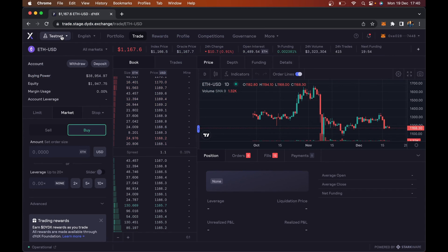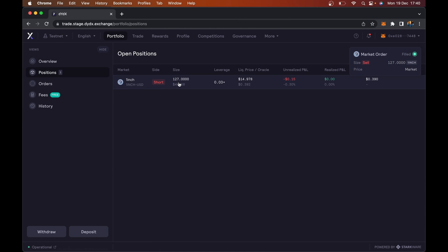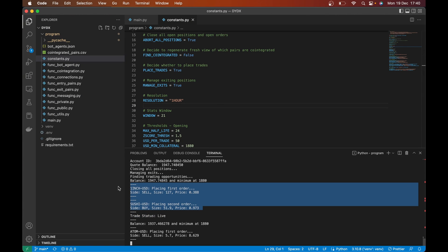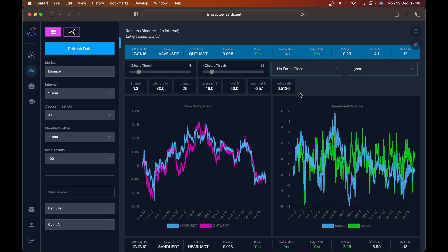Now right now I'm on testnet, but this works in production as well for mainnet. I'm going to hit portfolio and you can see it's already opening a position here. Here's a pair that it's just opened. If I flip back here, you'll see trade status live — it's now found basically two pairs to trade. And this is using all the same stuff as we spoke about here with Crypto Wizards, except it's automating the trading and doing it on dYdX.